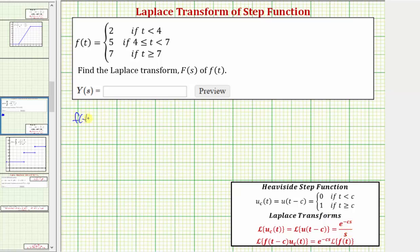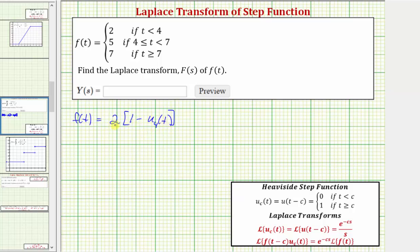So f of t first takes on the function value of two. So we'll have two times a difference that is equal to one when t is less than four and equal to zero when t is greater than or equal to four. We can write this difference as one minus u sub four of t. When t is less than four, this difference would be one minus zero, giving us a function value of two times one, or two. And when t is greater than or equal to four, u sub four of t is one, so we'd have two times zero, which brings us to the next function value of five.